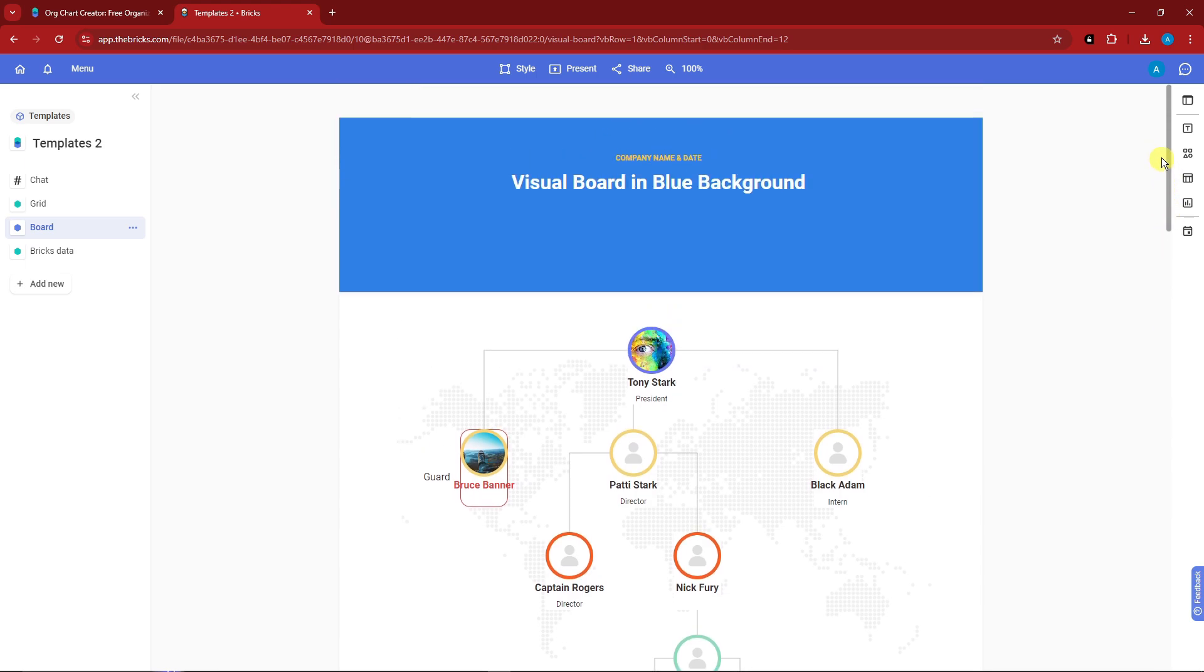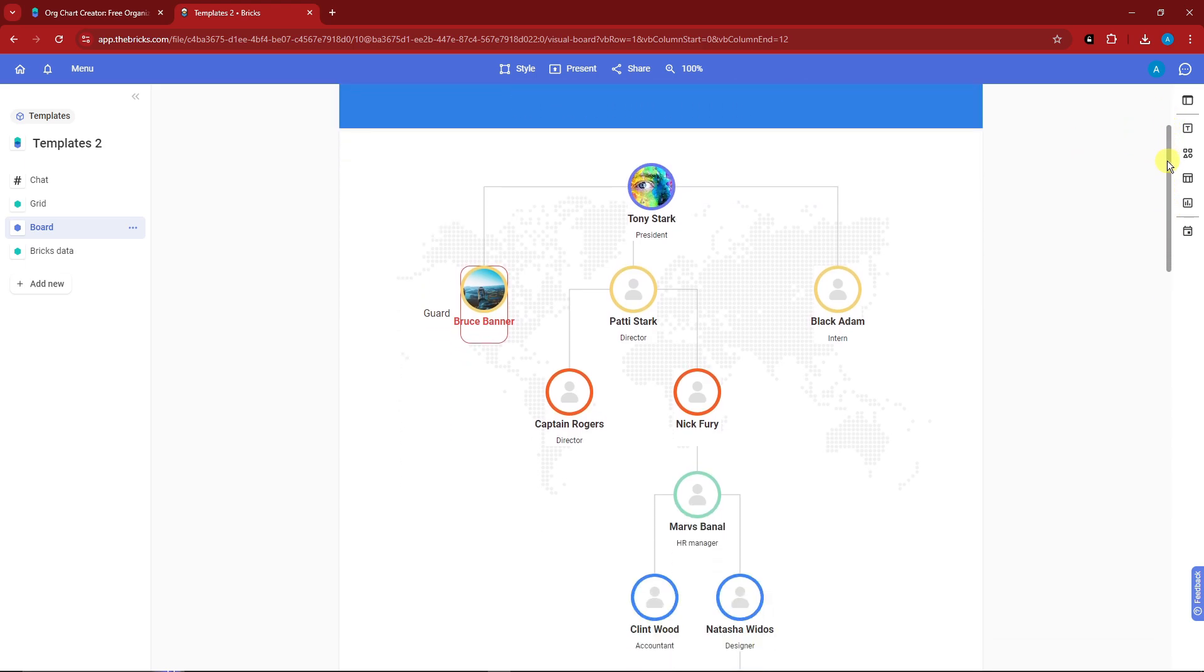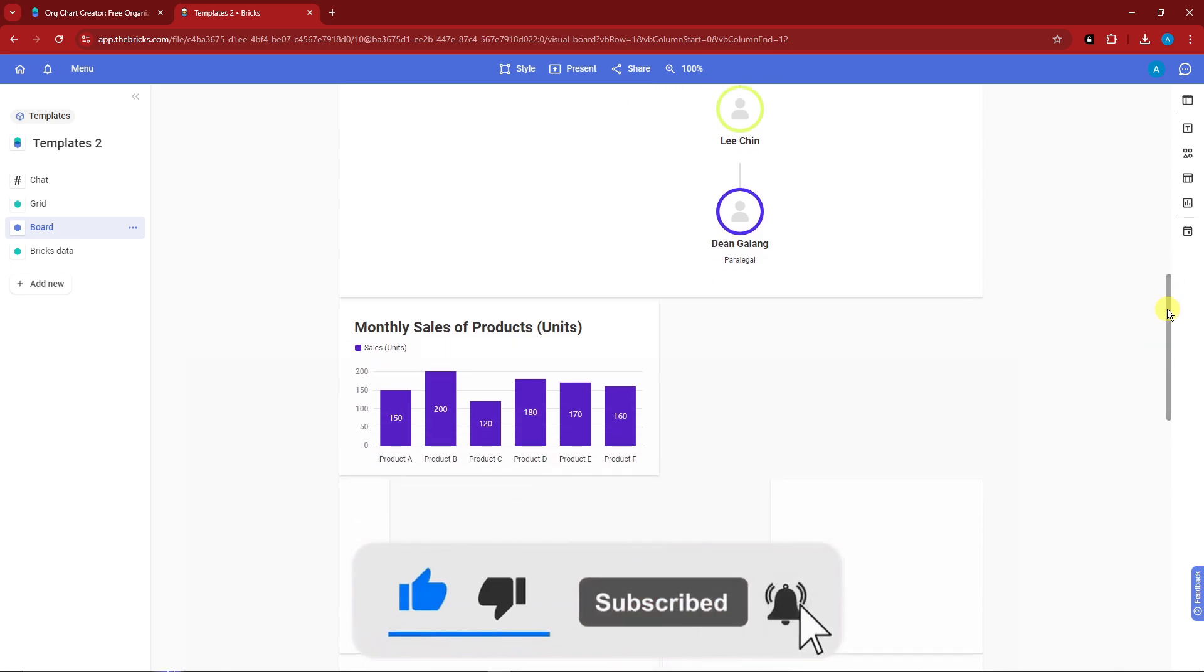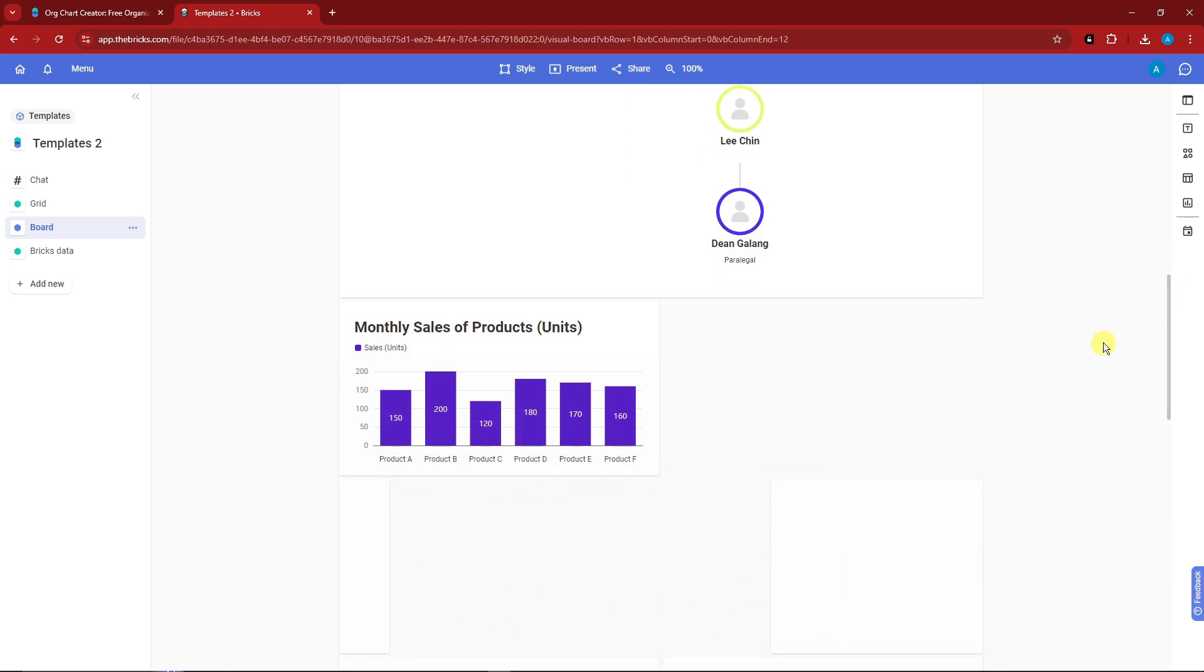That being said, those are the important tips and tricks for you on Bricks application. So thank you so much for watching. If you have any questions, please type them below the description and I'll see you in the next video. Thank you so much for watching. Please hit the like button, subscribe. I'll catch you guys on the next one. Goodbye for now.